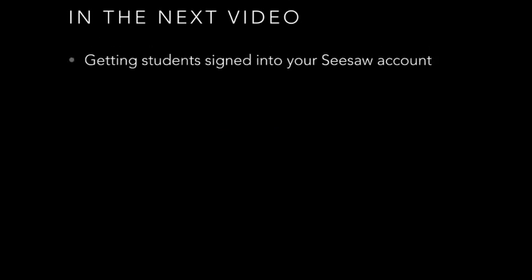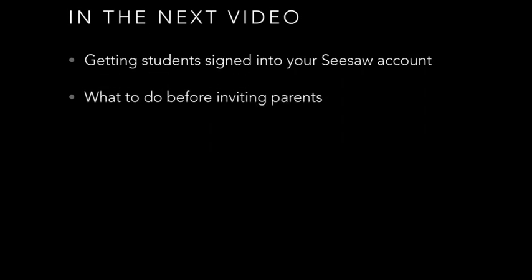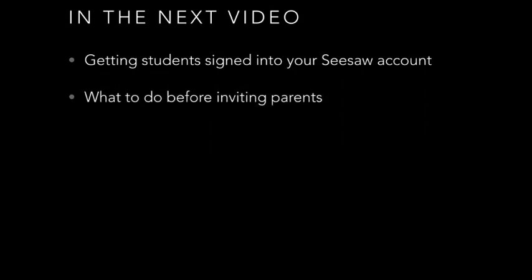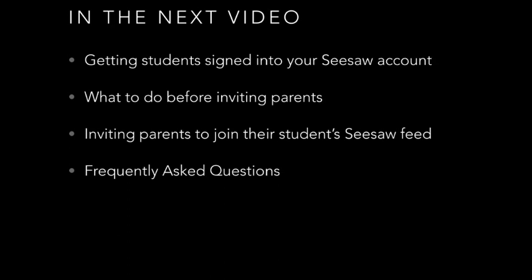Thank you for watching today's Wednesday webinar. In the next Seesaw webinar we will be covering the topics of getting students signed into your Seesaw account, what to do before inviting parents, inviting parents to join their students Seesaw feed, and finally some frequently asked questions. So see you next time.